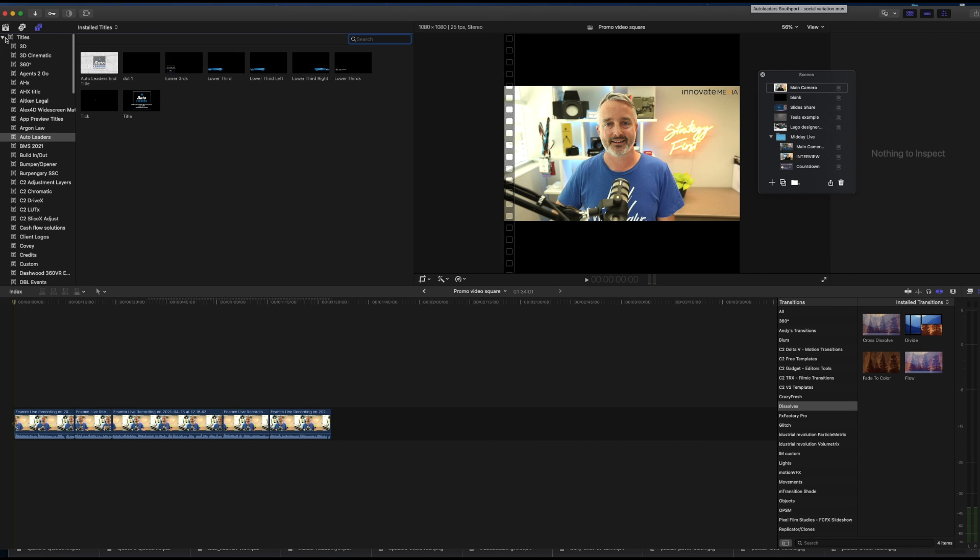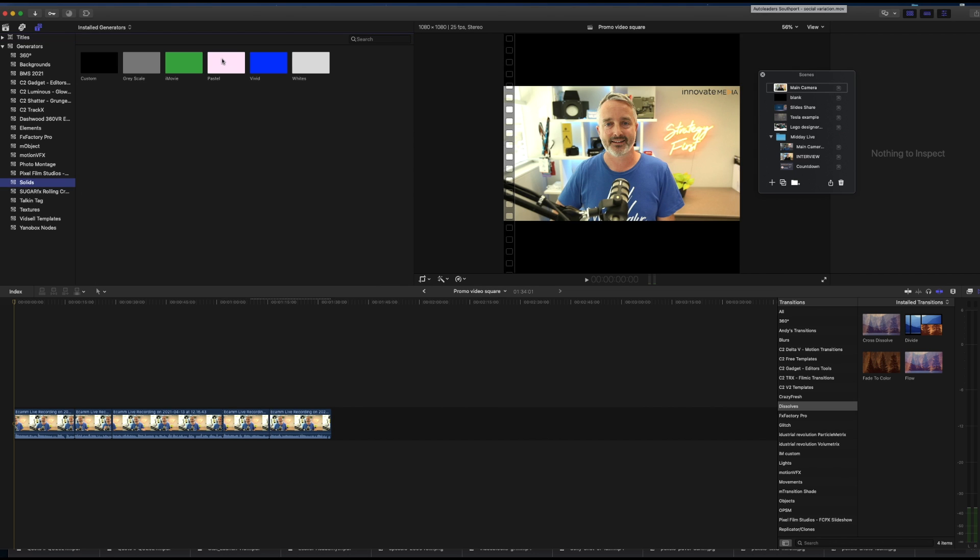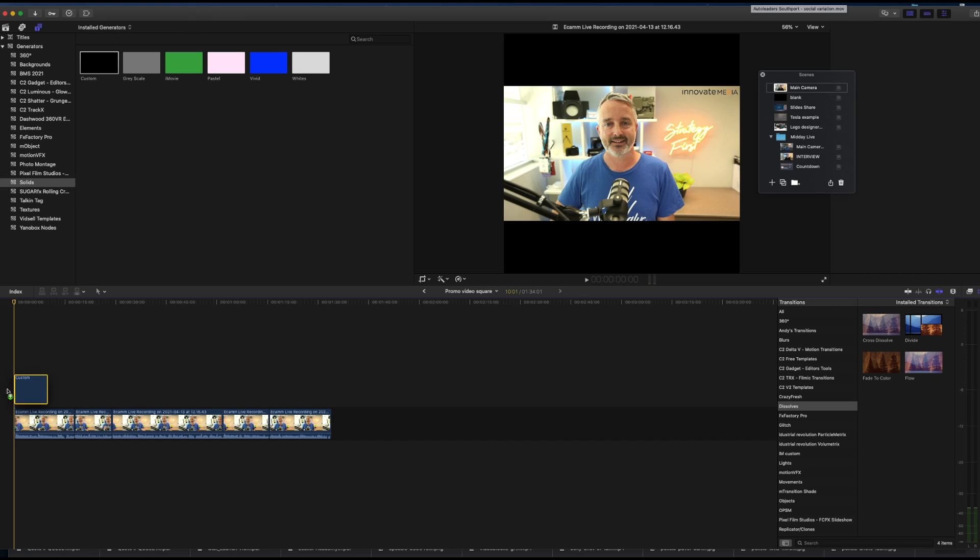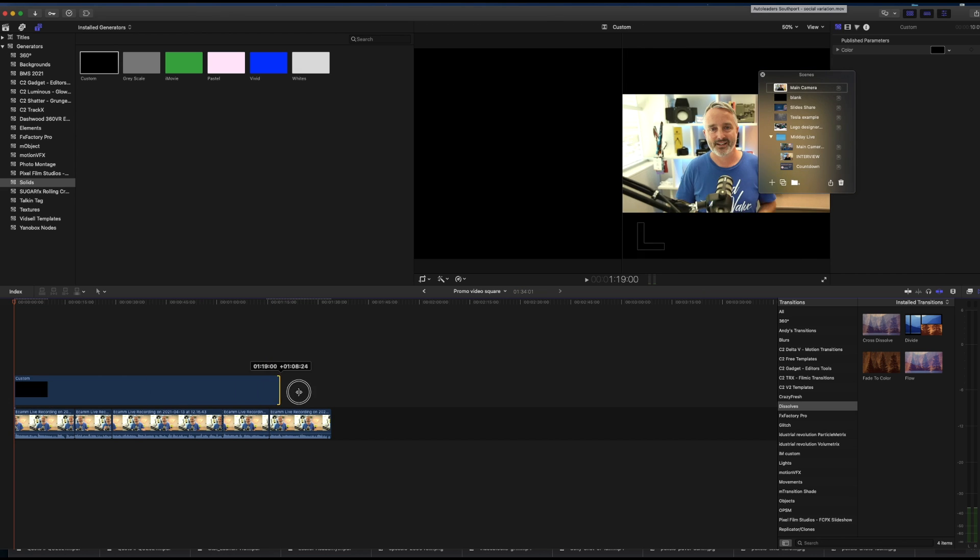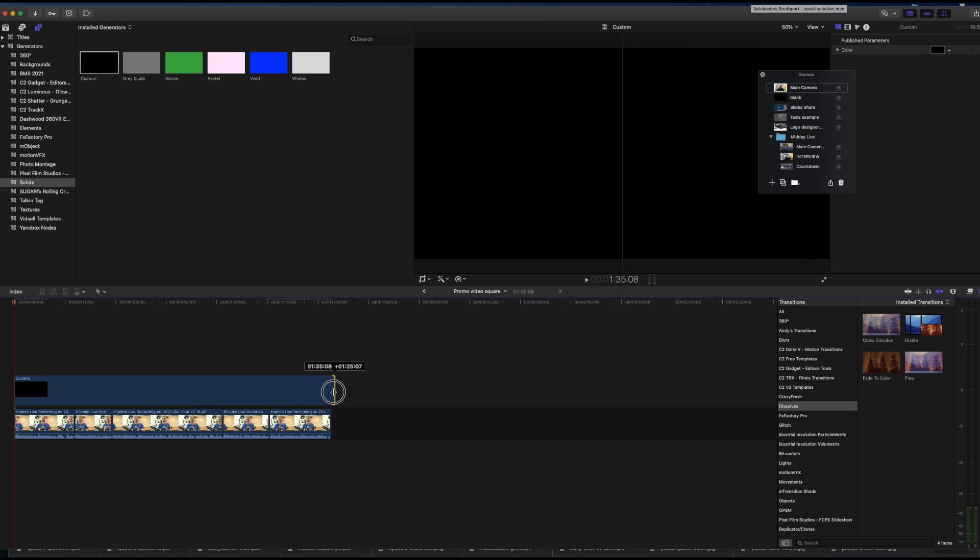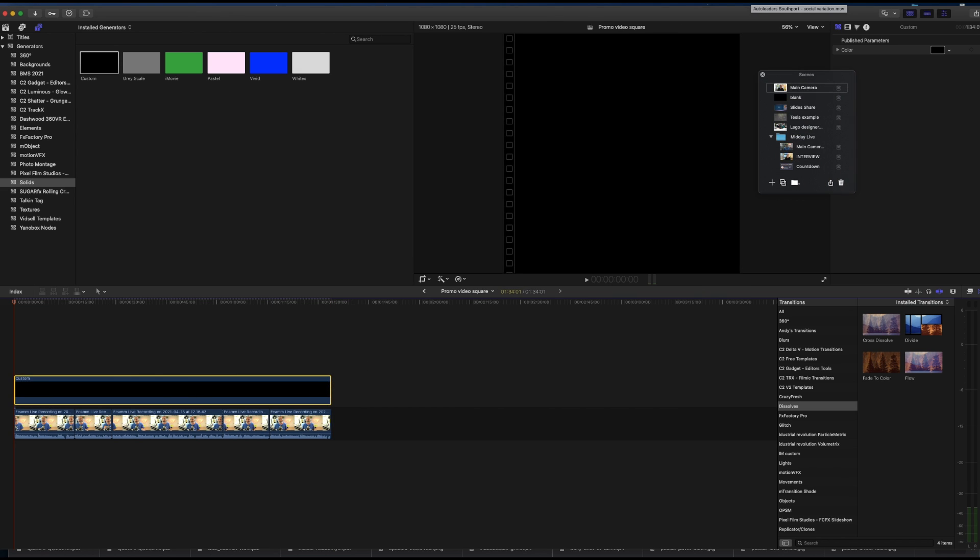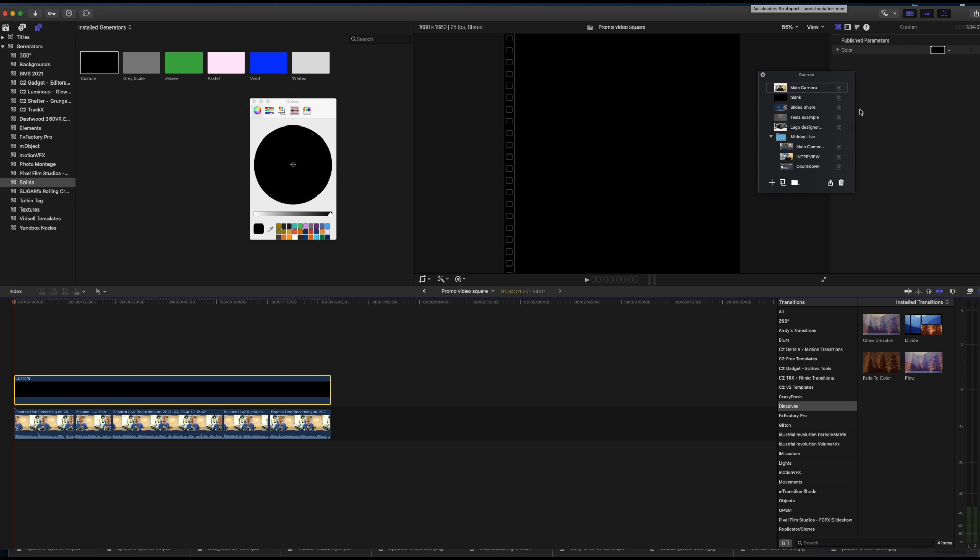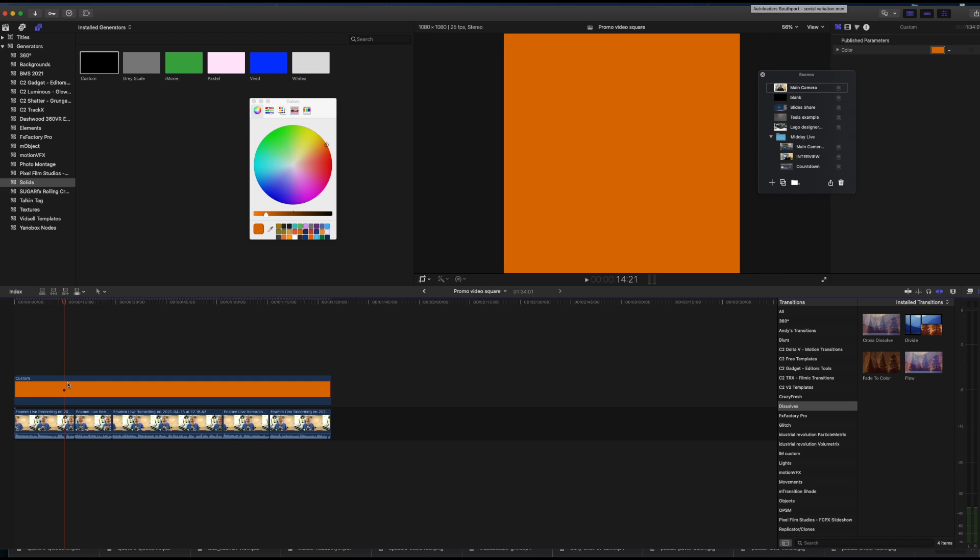So let's go through this fairly quickly. I'm going to create a solid in the generators tab, solids, and selecting custom, and I'm going to drop that down on the top layer there and drag it out over the duration of the entire clip. I'm going to select a brand color. In this case, I'm choosing this orange color here.